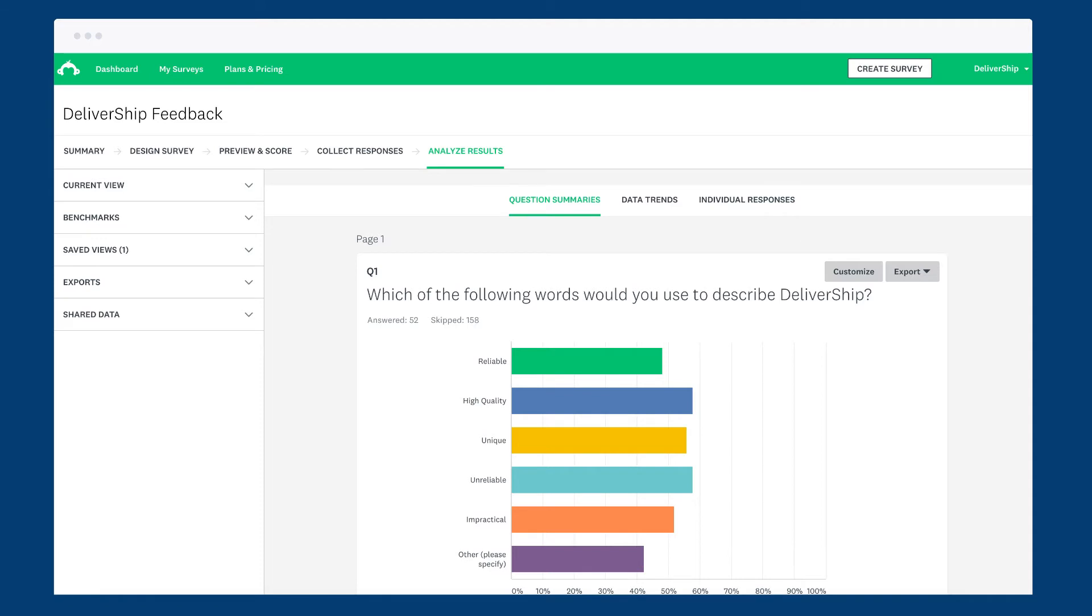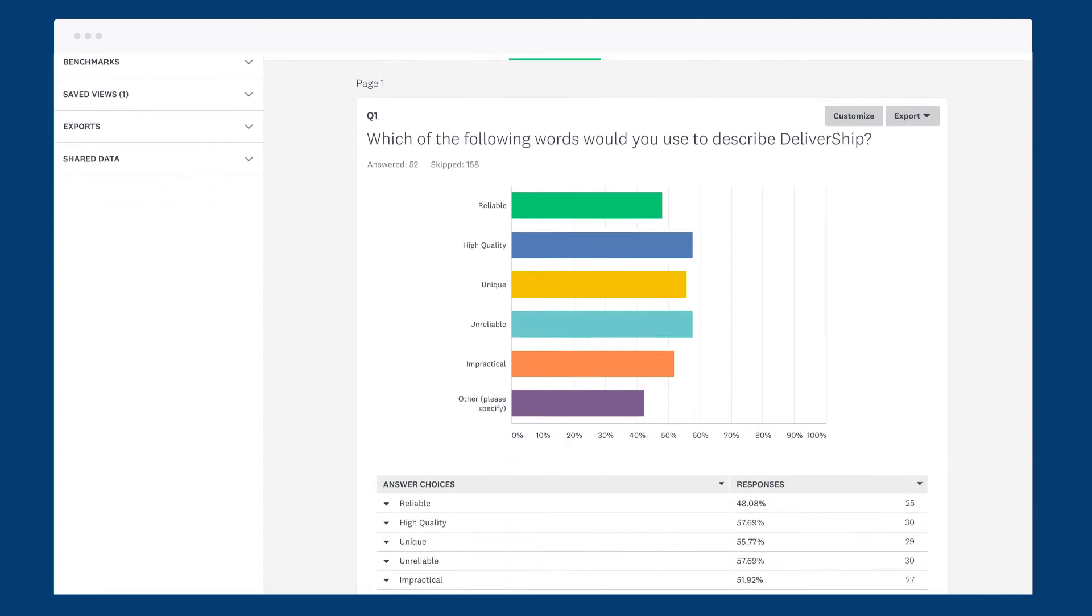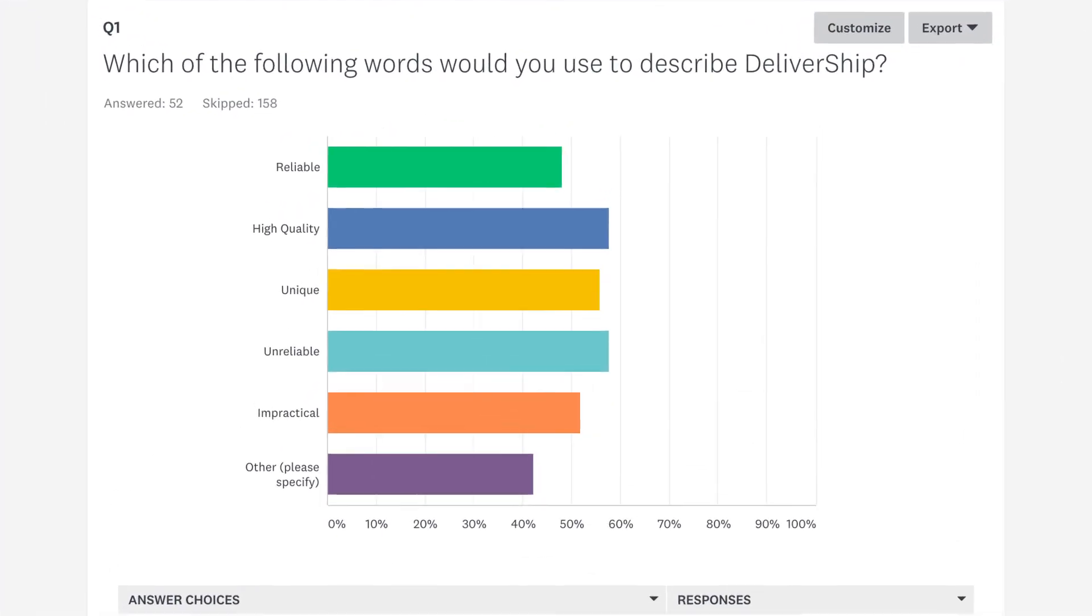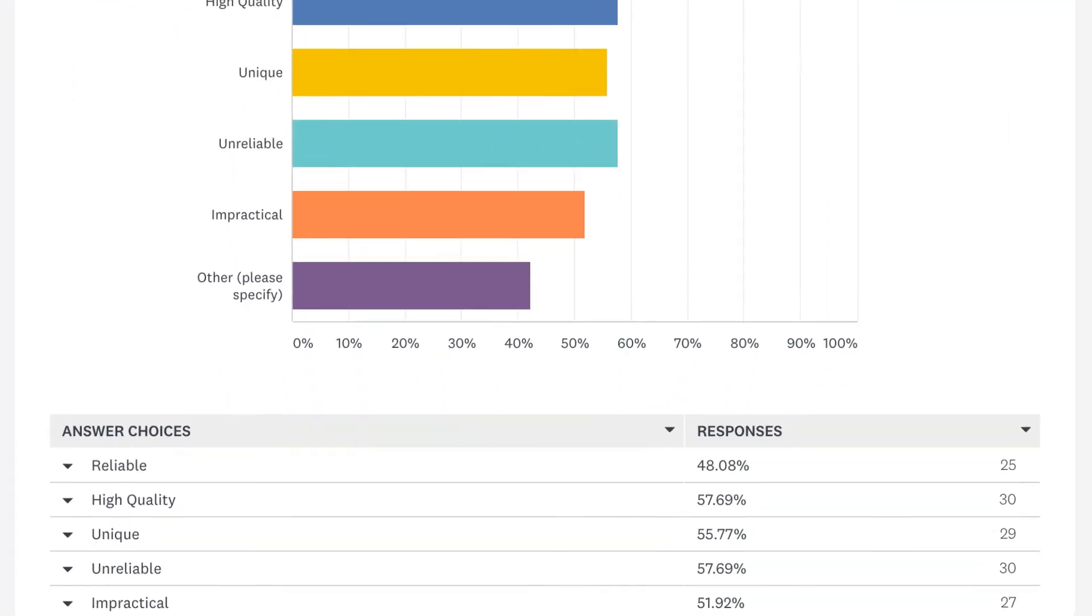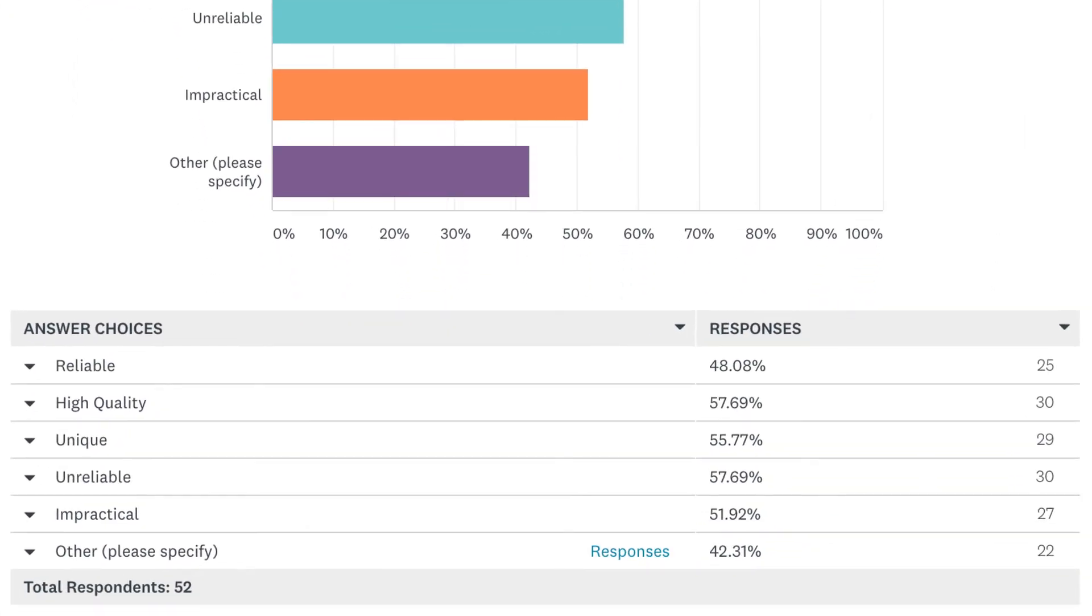When you view your results, your checkboxes question will show in an easy to read bar chart with more data underneath should you need a bit more detail.